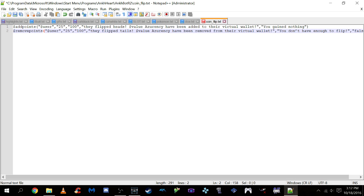This is the command that's going to spit out that everyone's going to see. And it's they flipped heads. Value assertancy has been added to the virtual wallet. Obviously your currency can be different. And you can always adjust that. But what basically happens is I have it set so it's value. So since it can be anywhere between 25 and 100, the value will make sure people can see the exact amount of currency that's been added to their wallet. And over here we have the you gain nothing. This is basically needed for the add points just in case parameters aren't met. But with how I have it set up this should never run. Basically if this runs something went wrong.